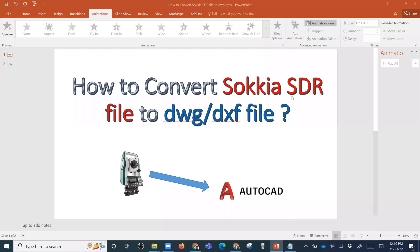Assalamu alaikum. Today we are going to see how to convert a Sokkia SDR file to DWG or DXF file.